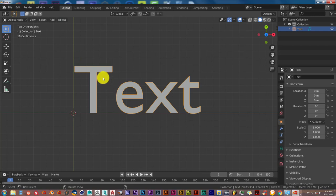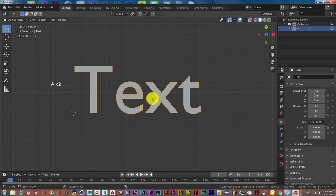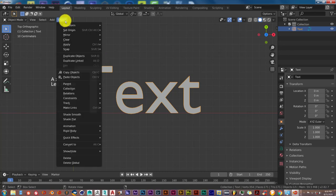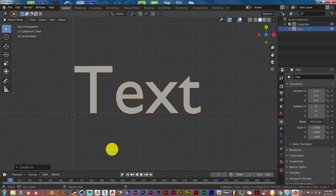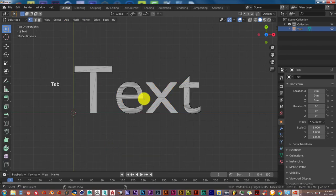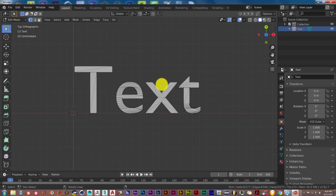Make sure this is all highlighted by pressing A twice on the keyboard to highlight the text. Object, and go down to Convert To, Mesh from Curve. Then tab, you'll see it's a complete mesh now.